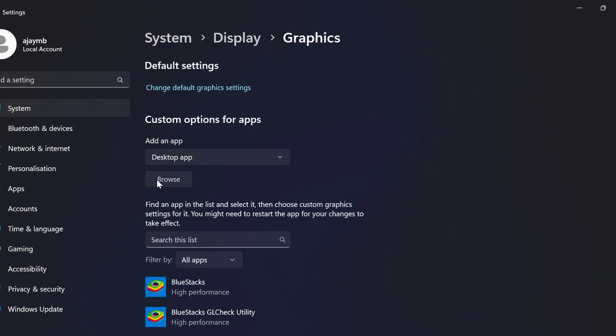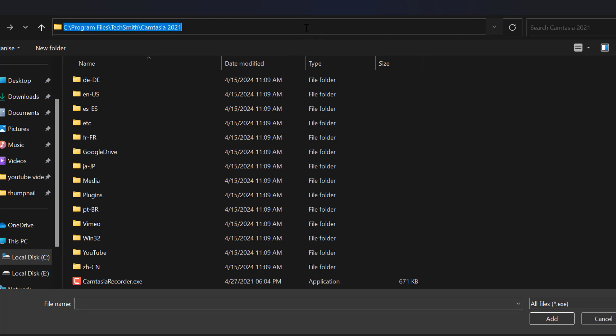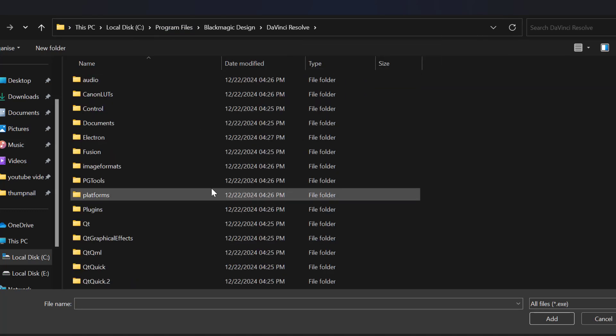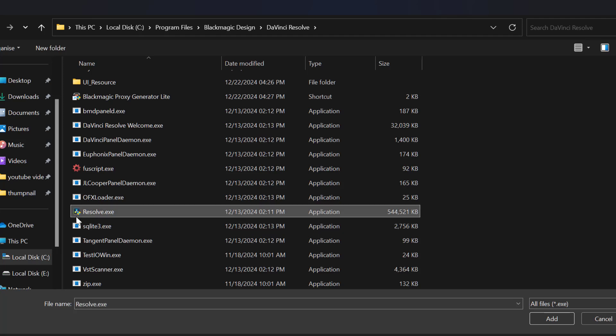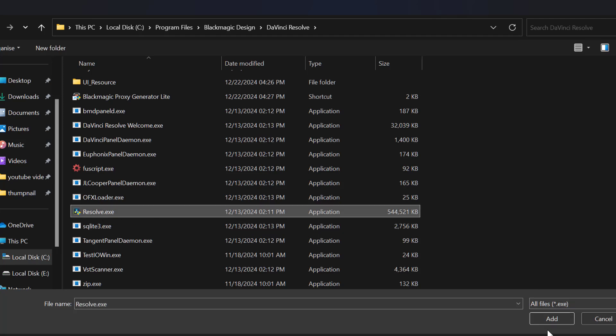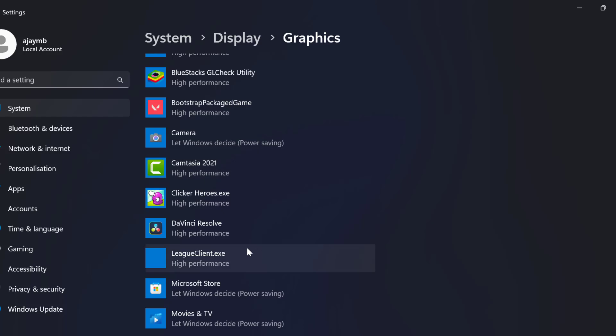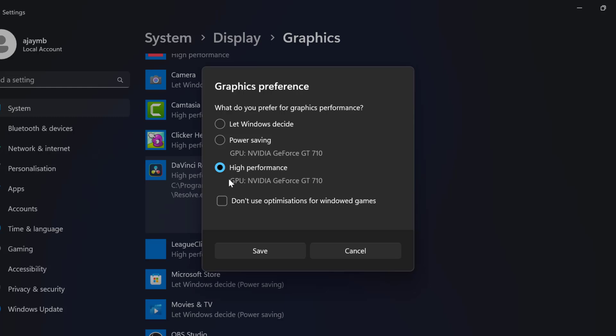Select the Browse option. Now paste the path we copied and press Enter. Now just need to scroll down and check the Resolve.exe file and select Add option. After adding DaVinci Resolve, select Options. Select High Performance and select Save option.